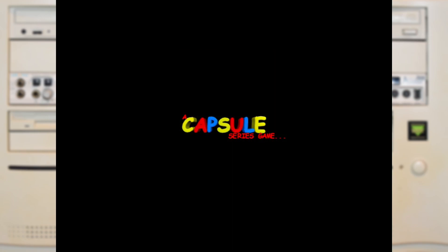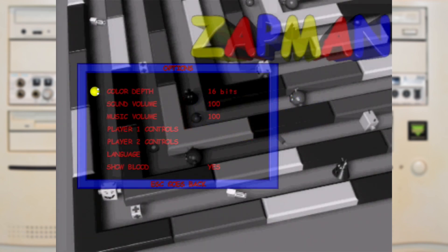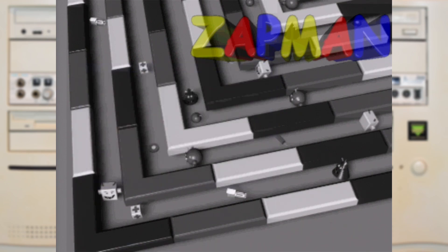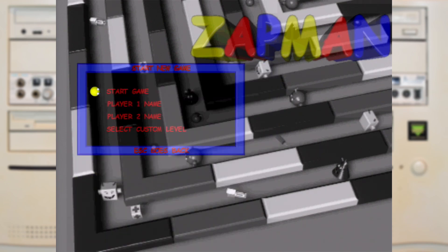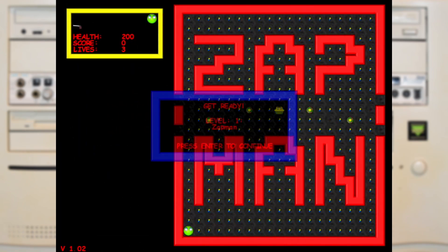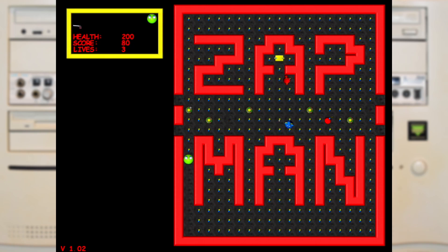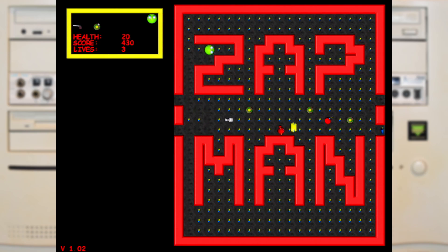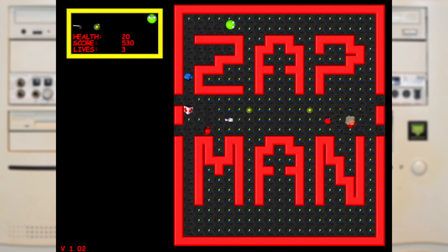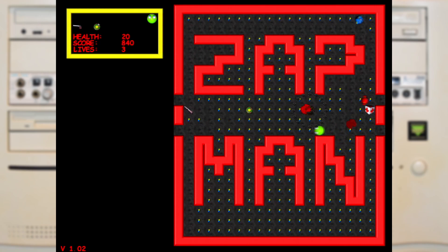And for our last game, we have Zapman, which has a proper menu, multiplayer, it even has options. This looks like the most proper game we've seen so far. Will this finally be that good software for good people? Well, it certainly wasn't good music for good people. When I was in the options, I noticed that there was an entry for blood. And I was like, why would there be blood in a Pac-Man game? Well, it turns out there's guns in a Pac-Man game.